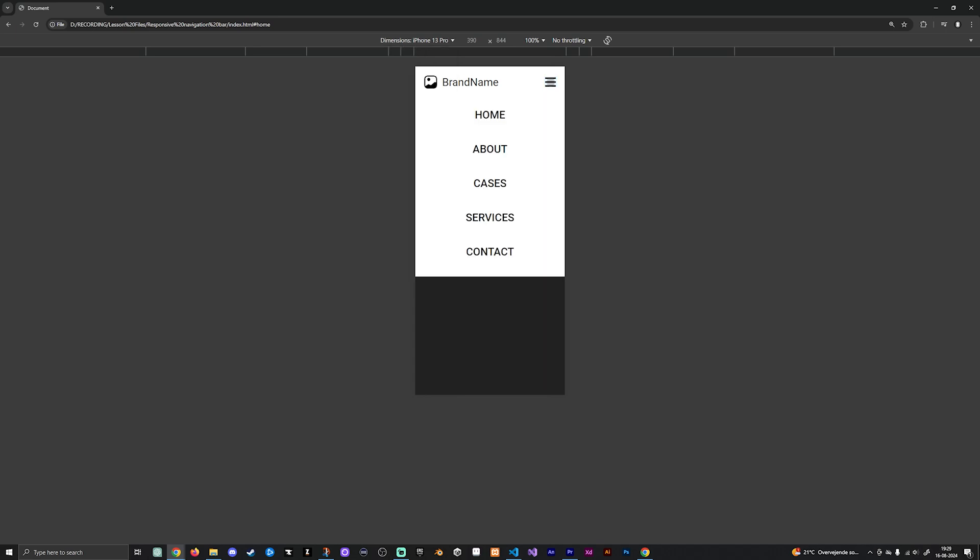But basically you can click the menu, you can see it opens up, we can actually click them and then we do actually go to those pages, and you can click the menu again to close it. And just like that, you now have a navigation bar that is responsive and works inside different devices such as mobile phones and a desktop. I hope you enjoyed this video. Thank you so much for watching, and I will see you guys next time.